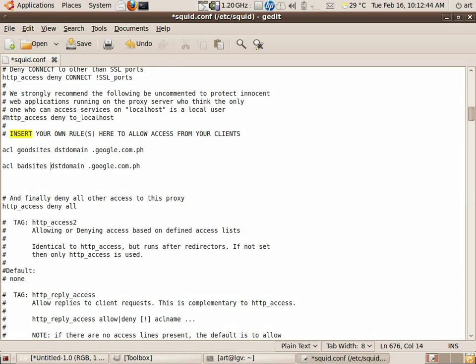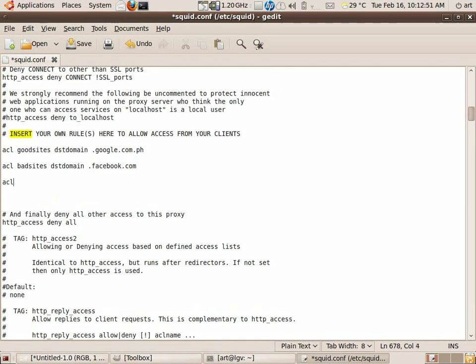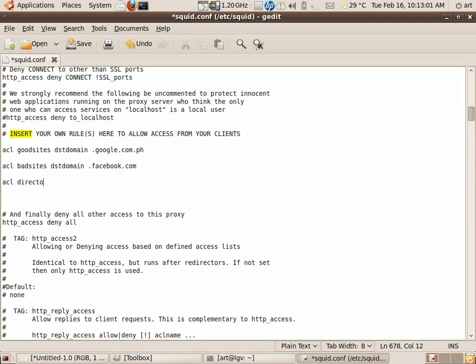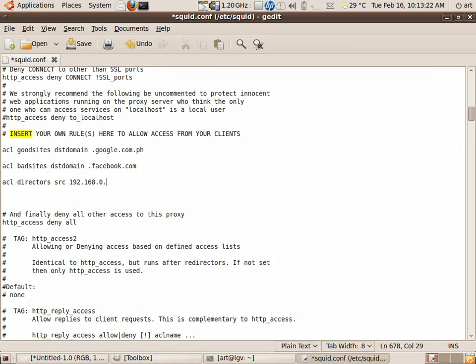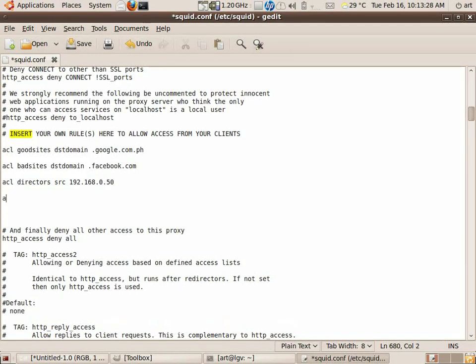And you can also access control list to indicate your users, or the directors. And you have source, and for example, you put here the IP address of the machine. It can also be in CIDR form like this one. It just means that it's from one to 255. Sorry, 55. Now since my machine is 50, I put 50 there.